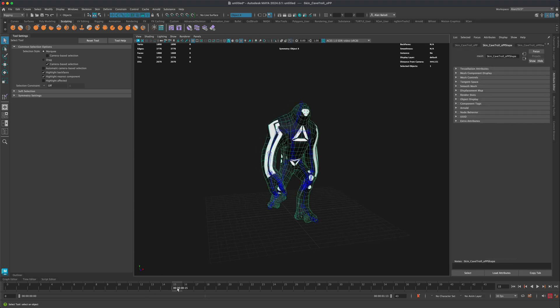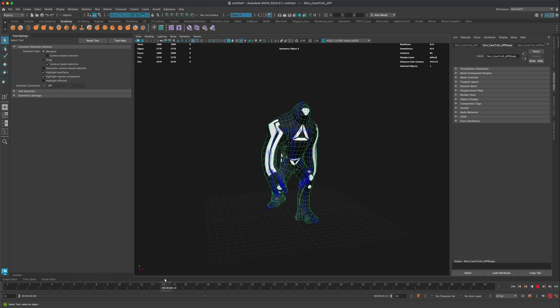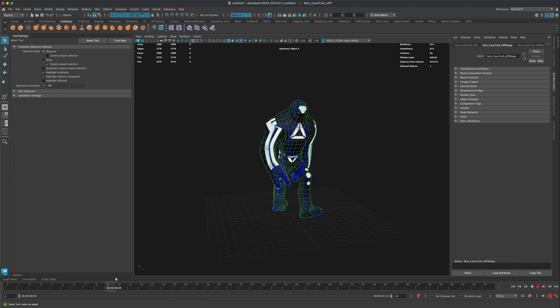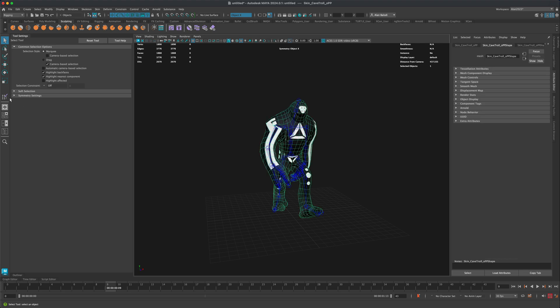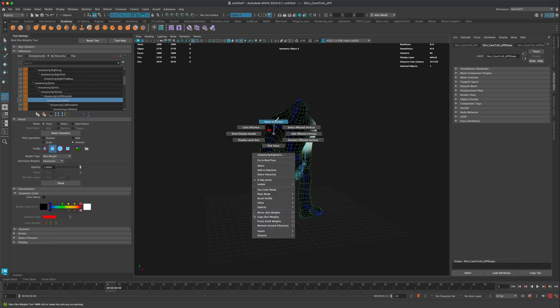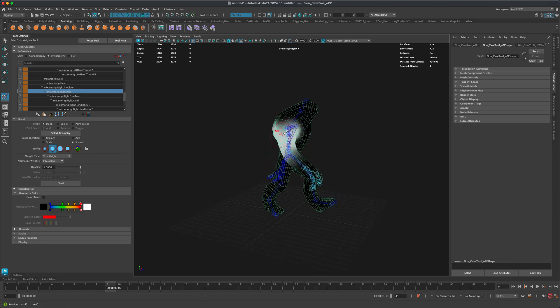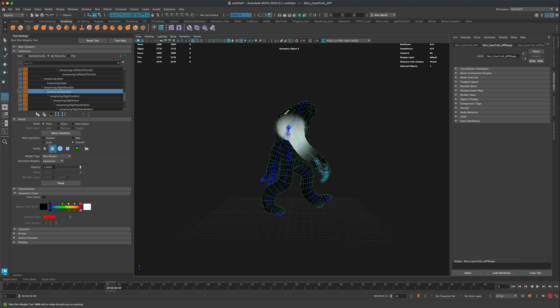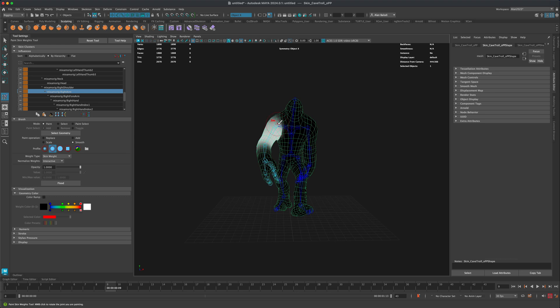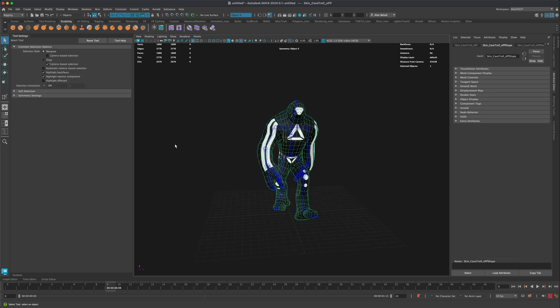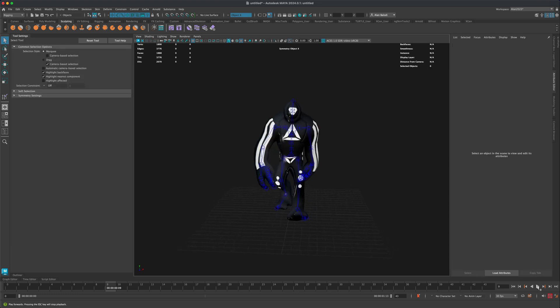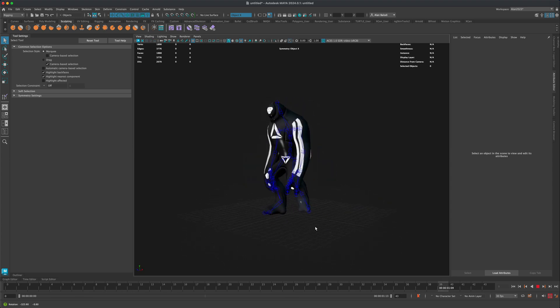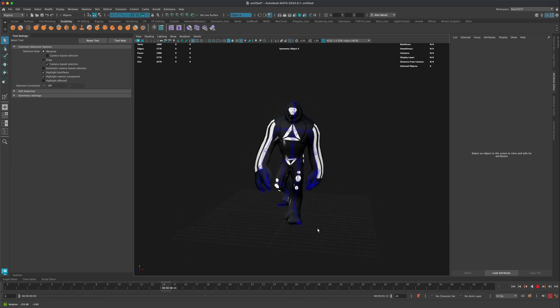Now we can do the same thing on this arm. Just find the most troubling angle, which seems to be right here. I'm going to do the same thing—select the mesh, jump into my skin weights, right-click, go to select influences. I'm still on my smooth brush. I'm just going to smooth this out, create a little bit more of a gradient or a falloff. Let's jump back out and press play. There you go, that's how quickly I was able to do these simple touch-ups.